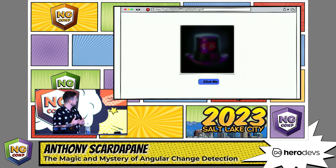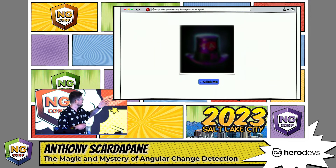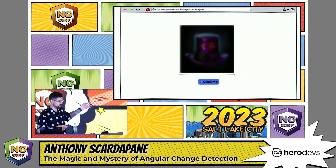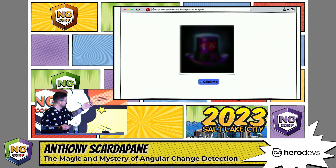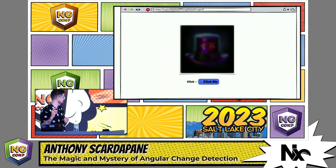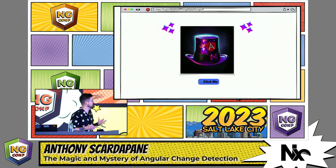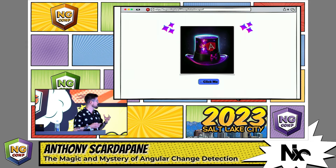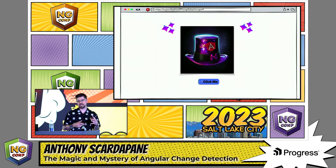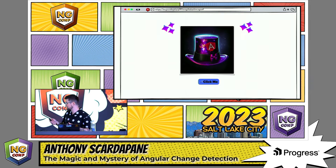Let's start off with a very simple example. We have a web browser here with an image and a button. The image, as you can see, is blurred. What happens when we click the button — the image becomes not blurry anymore. So this is change detection in process. This is Angular going ahead and checking the image, replacing that view with the non-blurry image.